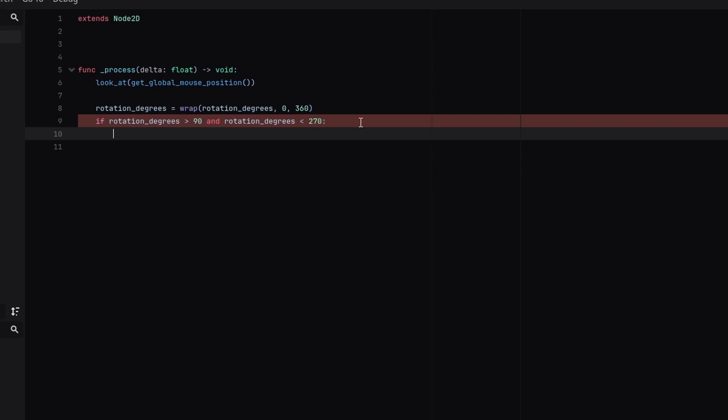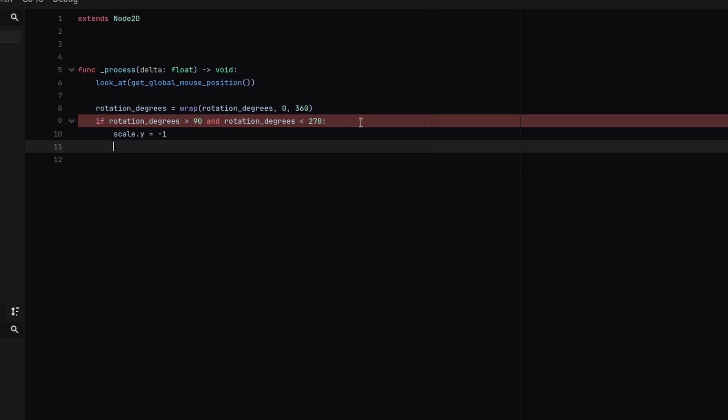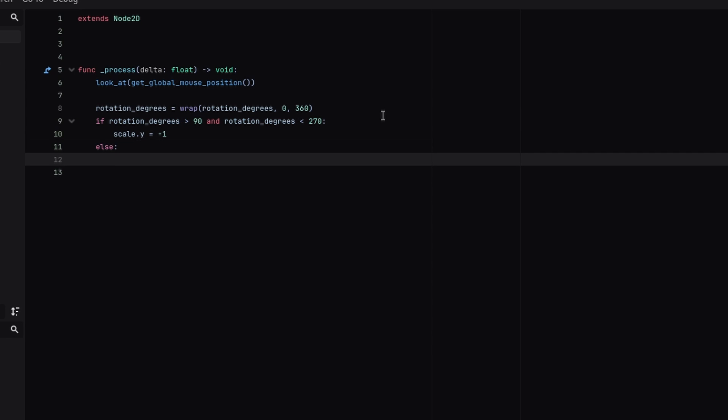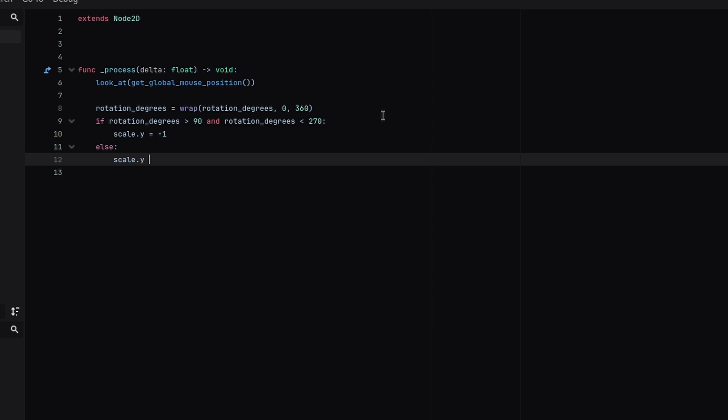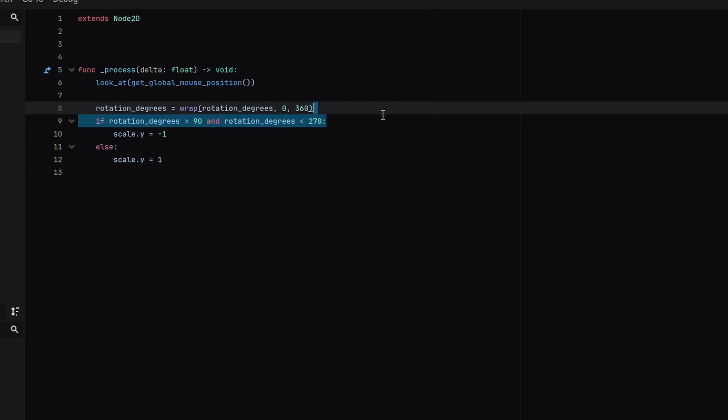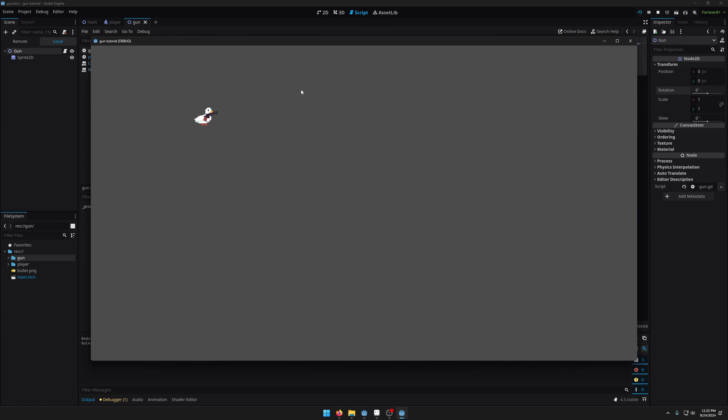So let's change scale.y equals minus one. So we're going to invert it. Otherwise we're just going to set our scale.y equals one. So let's run the scene now and you can see that when I turn around the gun flips.